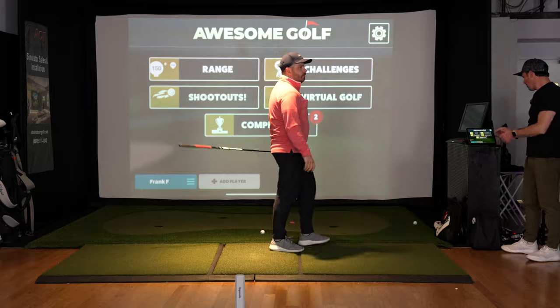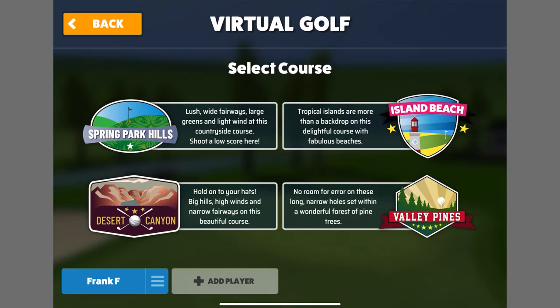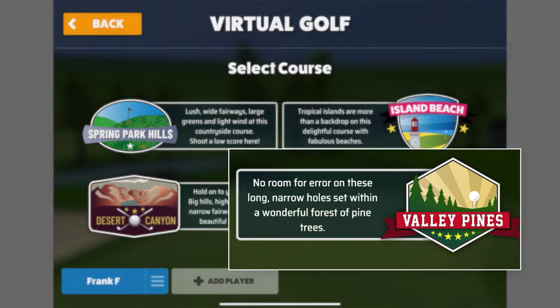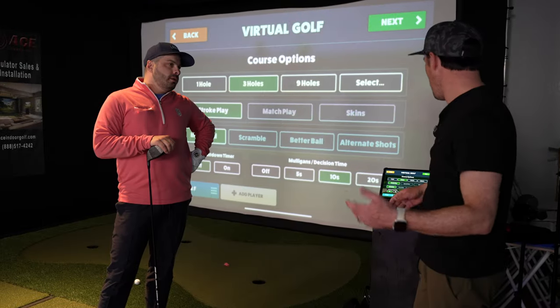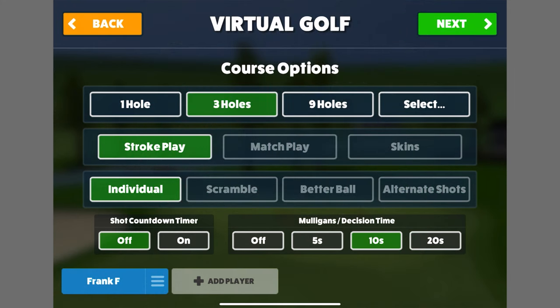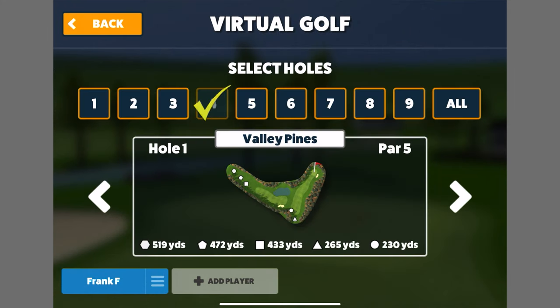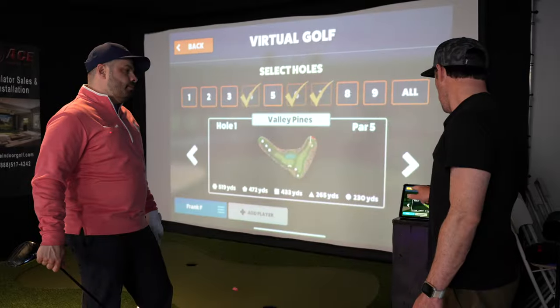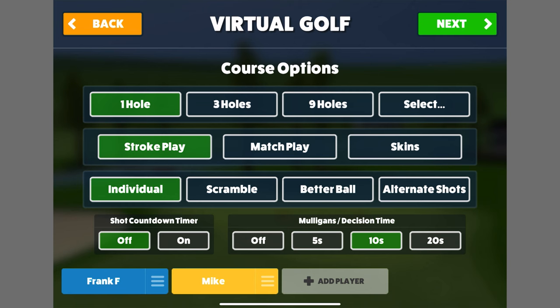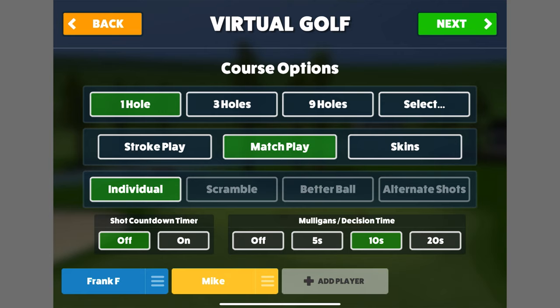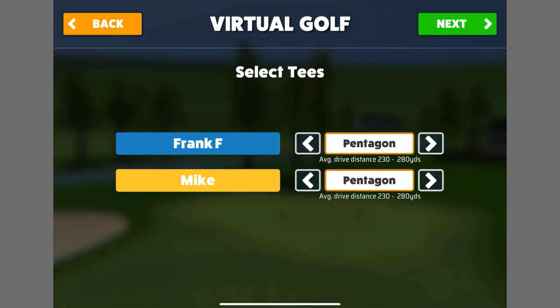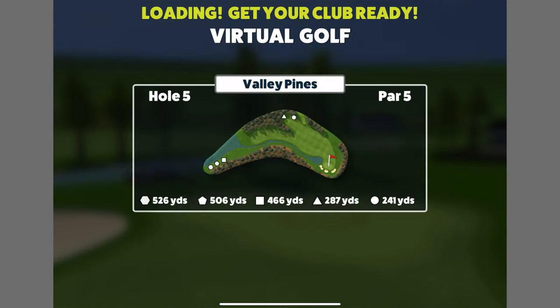Now let's fire up the simulator and play through a hole. We've got four course options — let's go to Valley Pines on the hard setting. We can play one hole or holes one through nine, or select individual holes. Today we'll do one hole in a match play format, individual play, both playing from the pentagon tees.